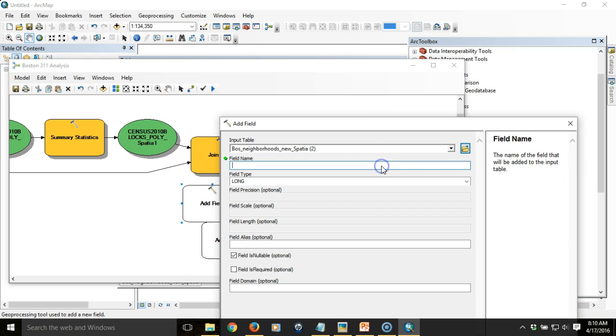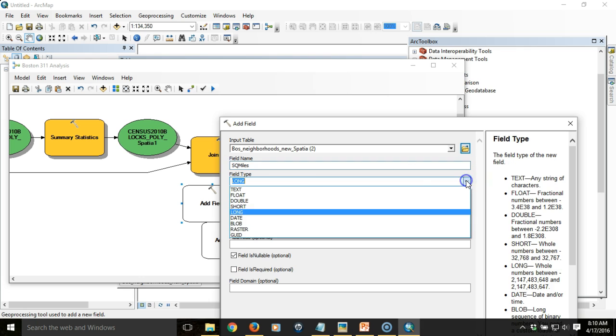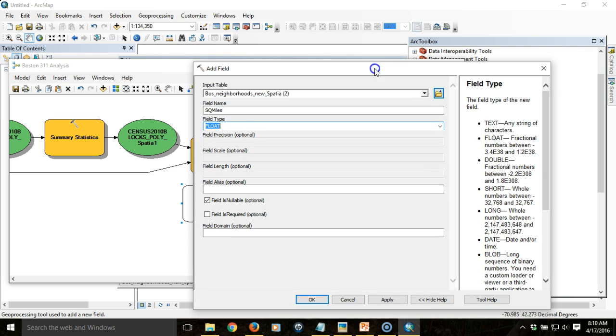For the field name, I'm going to call it sq miles. This one's going to be a float. It's not going to be a very large number. These aren't large neighborhoods.